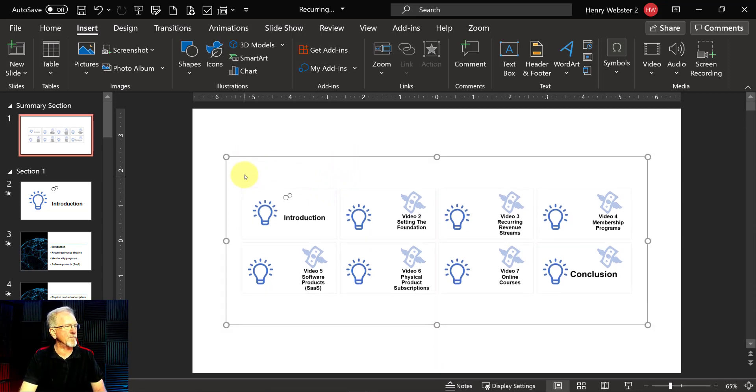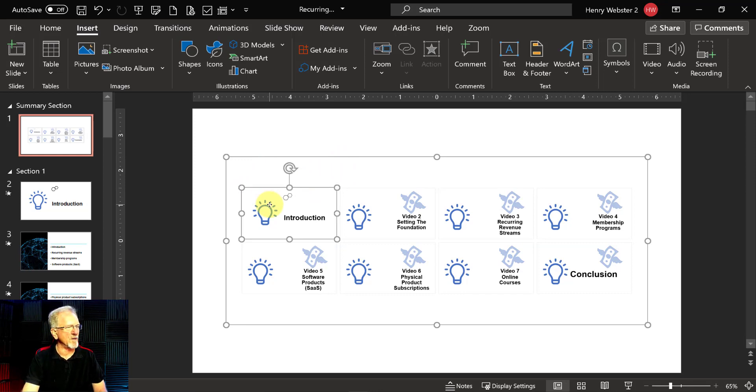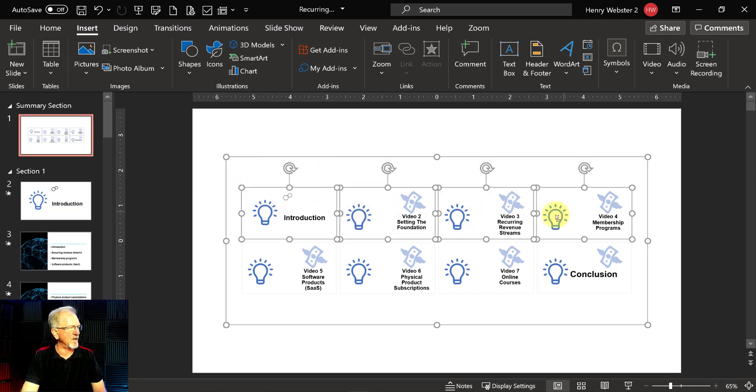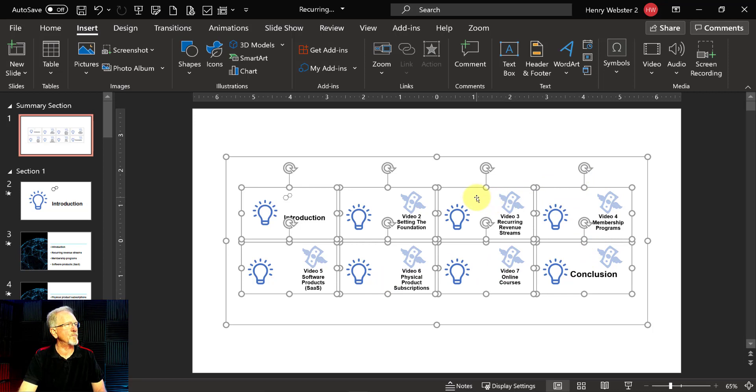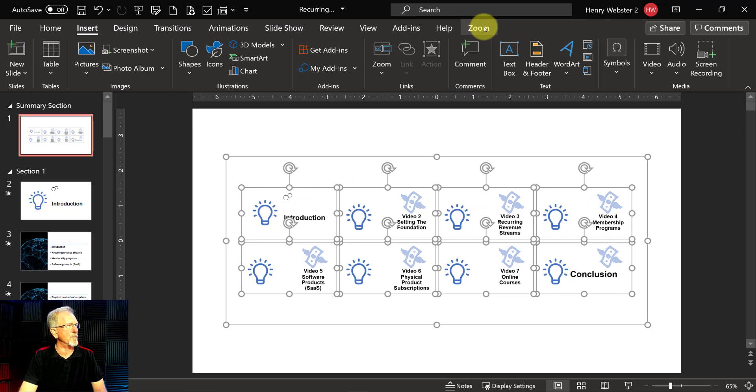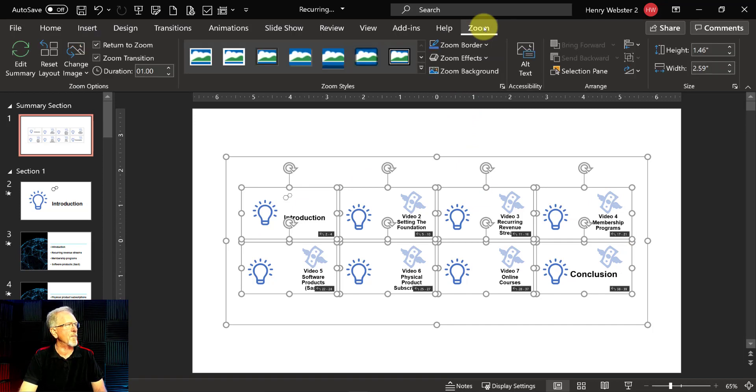Now that we have that, now I'm going to click on the first one and then I'm going to hold down the control key and I'm going to click on all of these and this way it will highlight them all. Now the next thing I want to do is because I've highlighted them all that will bring up the zoom tab just here. I'm going to click on that.